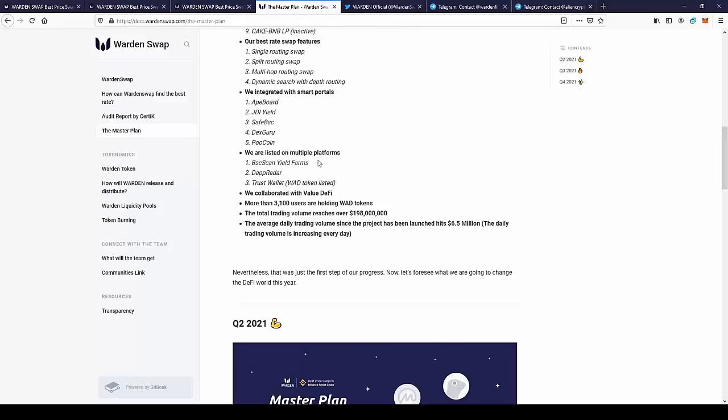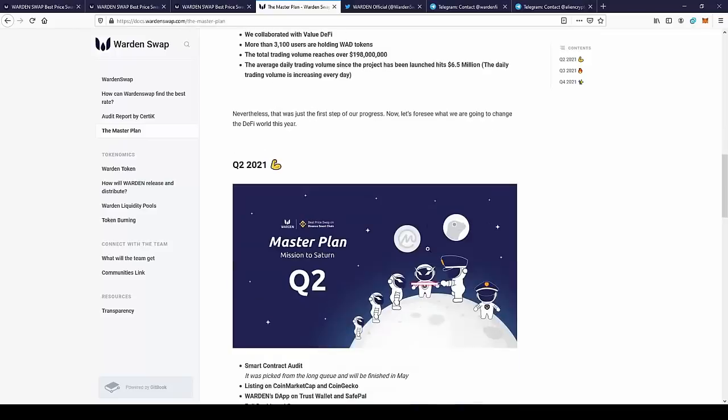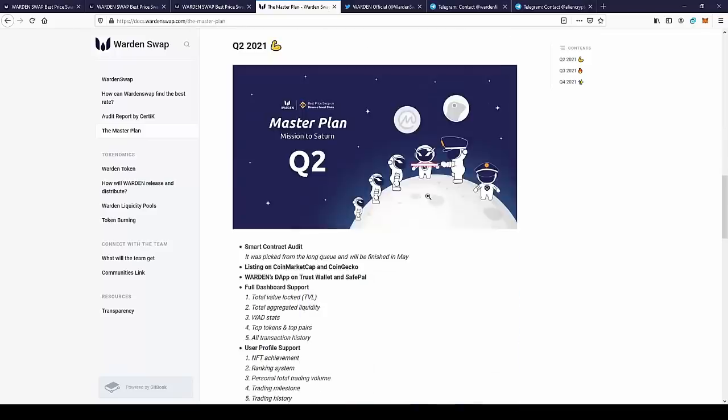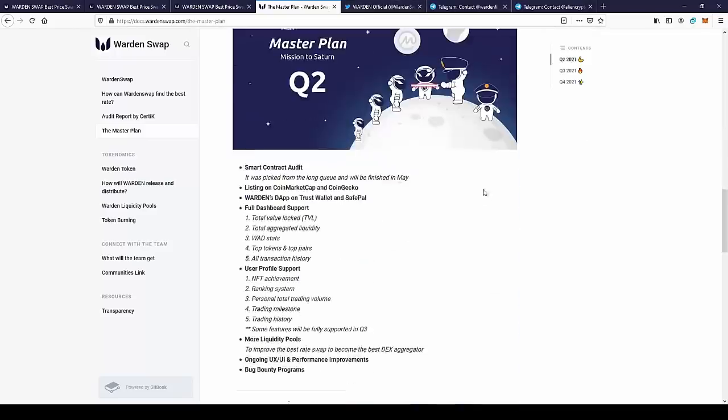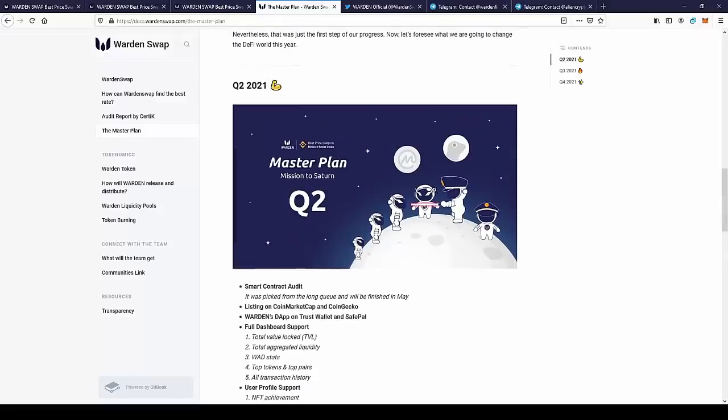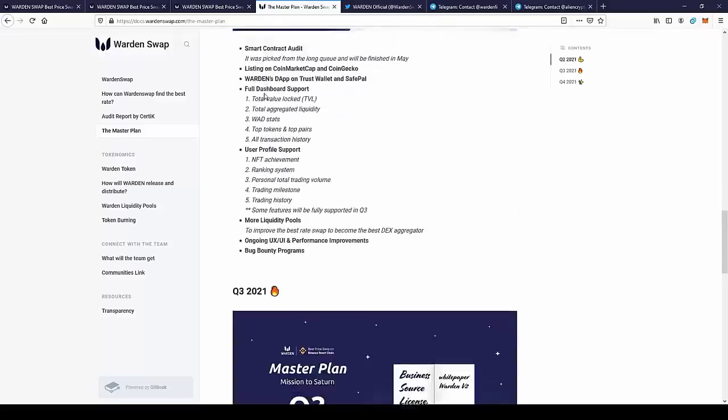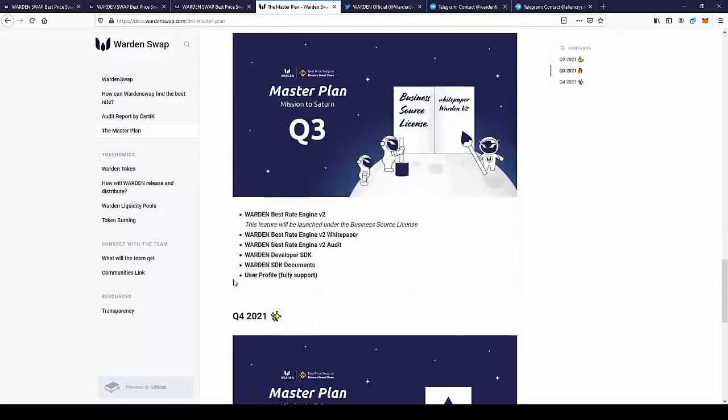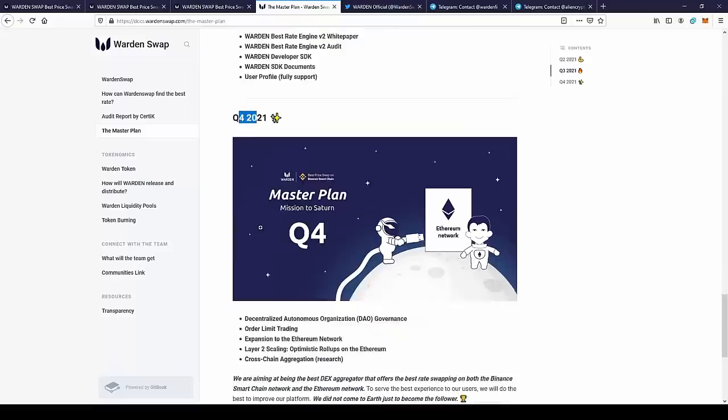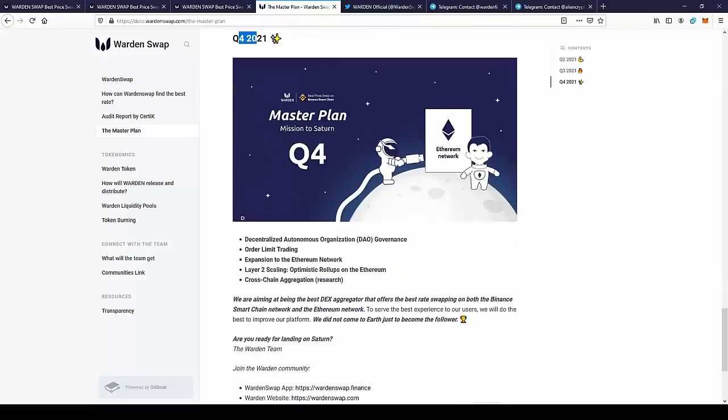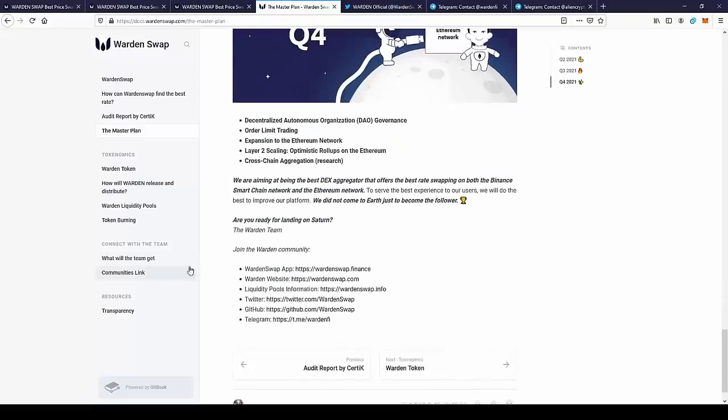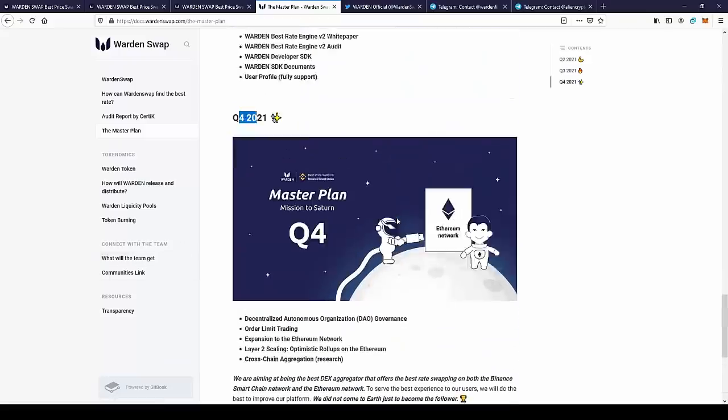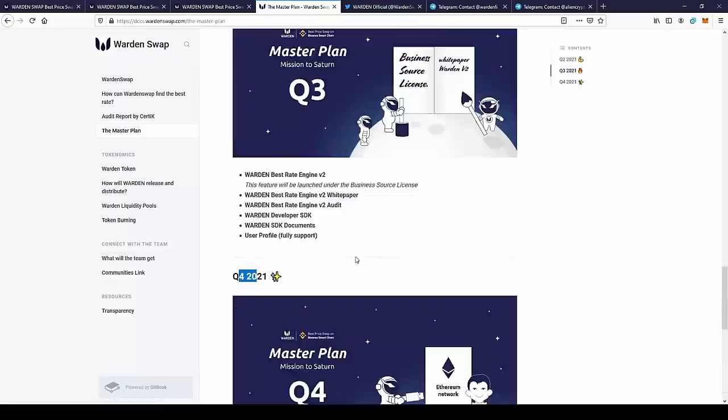They're also listed on multiple platforms like BSCScan, Yield Farms, DIA, Brother, Trust Wallet, and they collaborate with valuable DeFi projects. Currently they have over 3,000 users holding Warden tokens. There's a lot of things planned for the next quarters: second quarter, third quarter, and fourth quarter. So as you can see, there's a lot of things going on in the project.